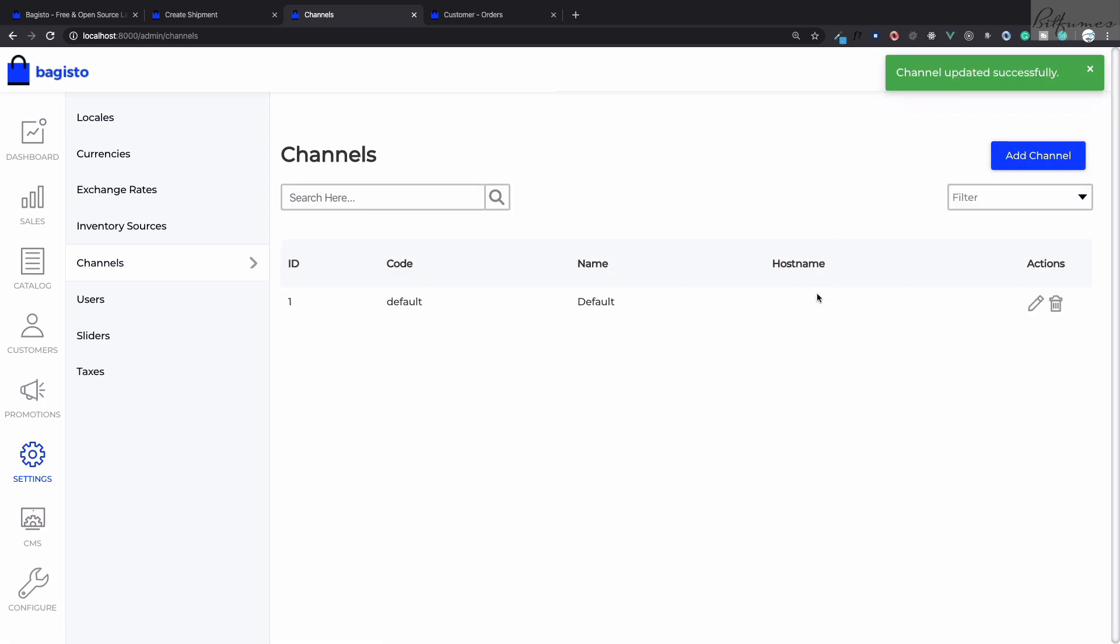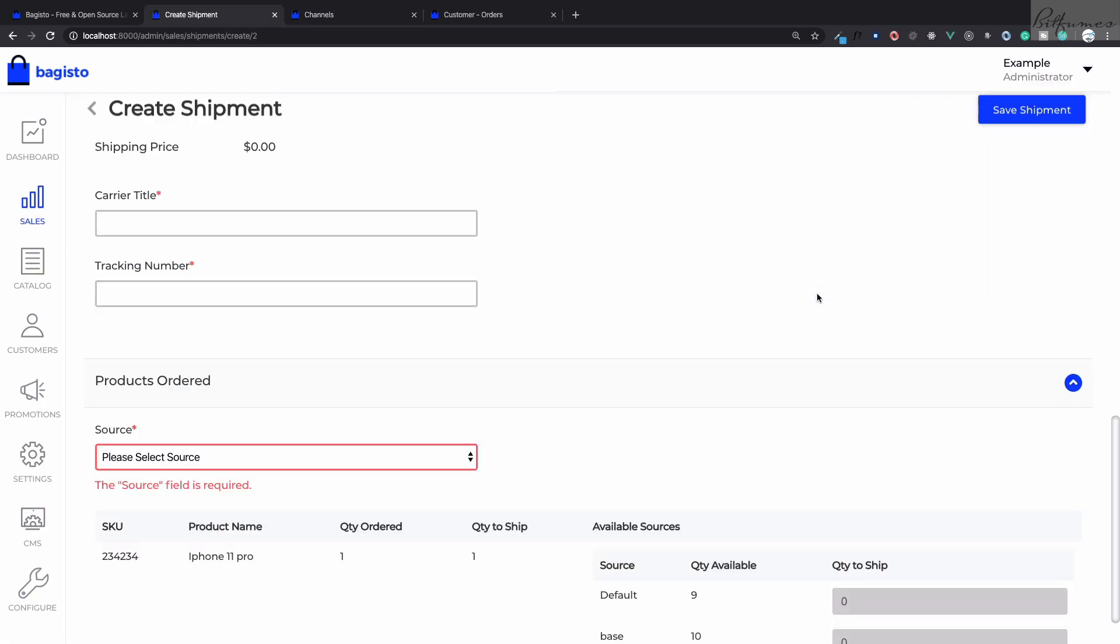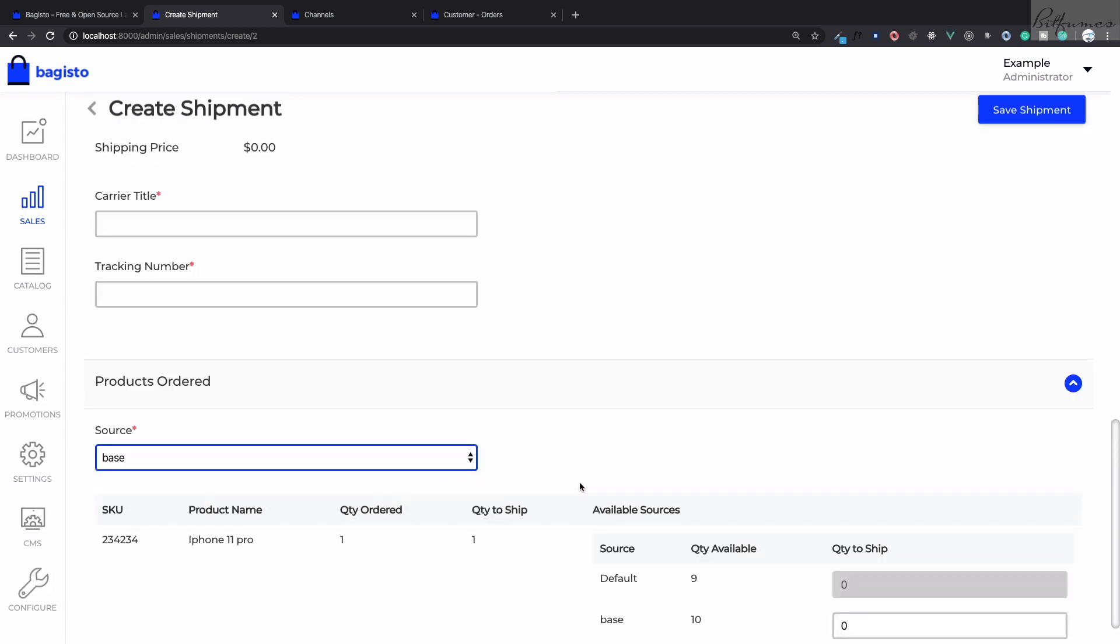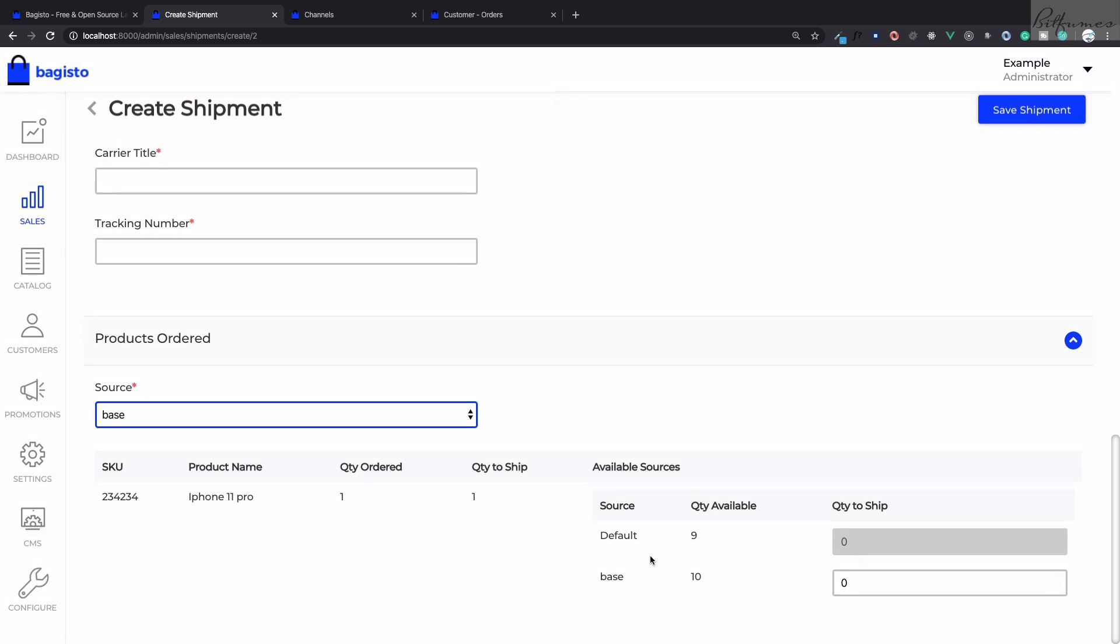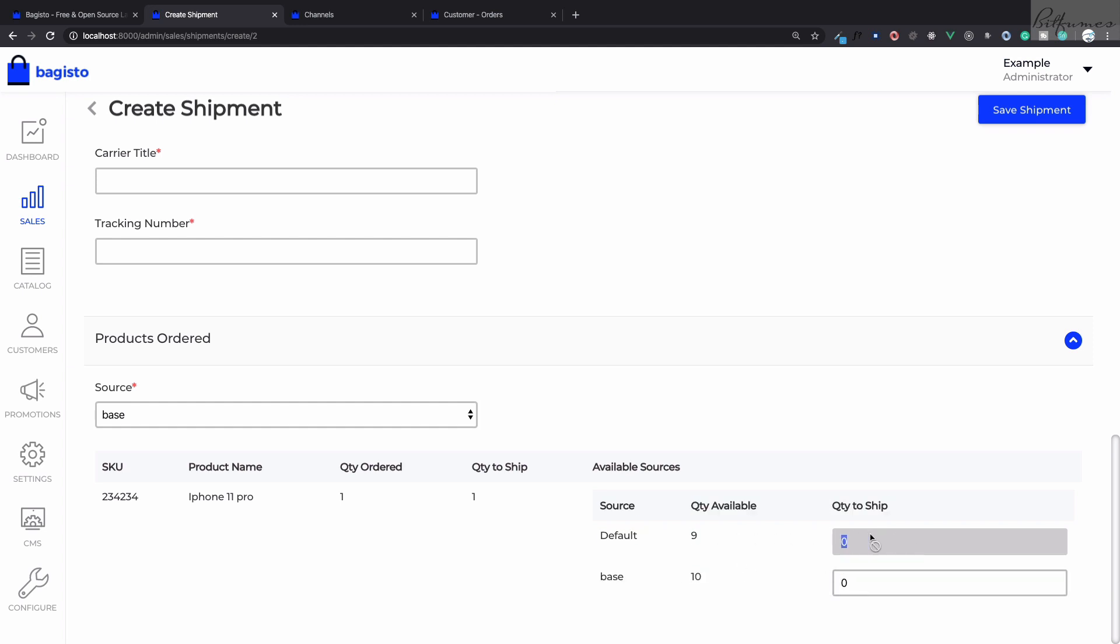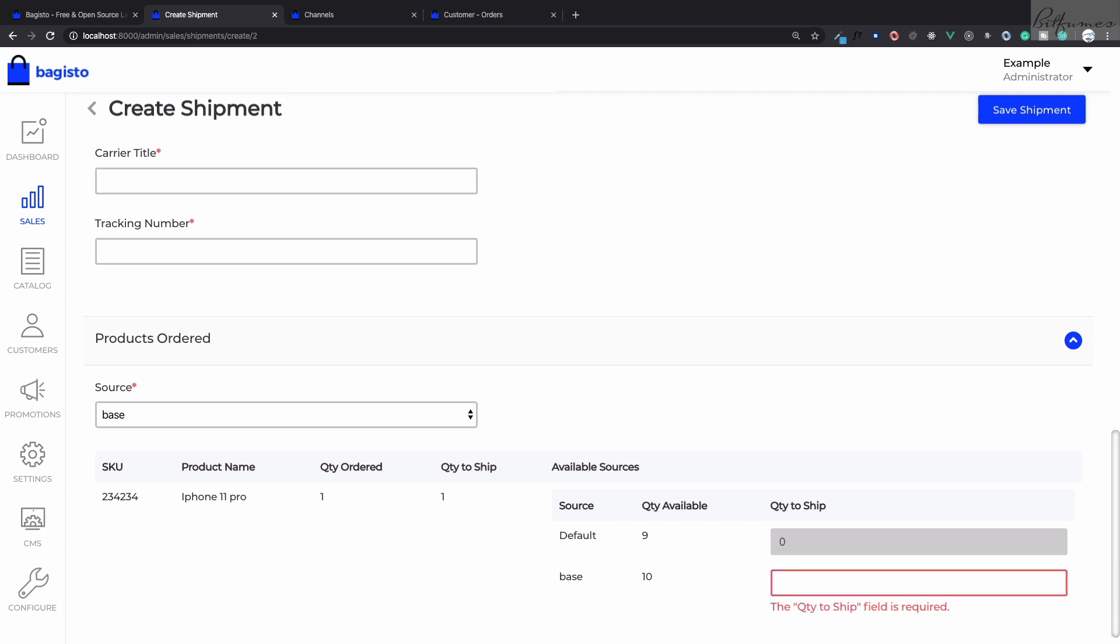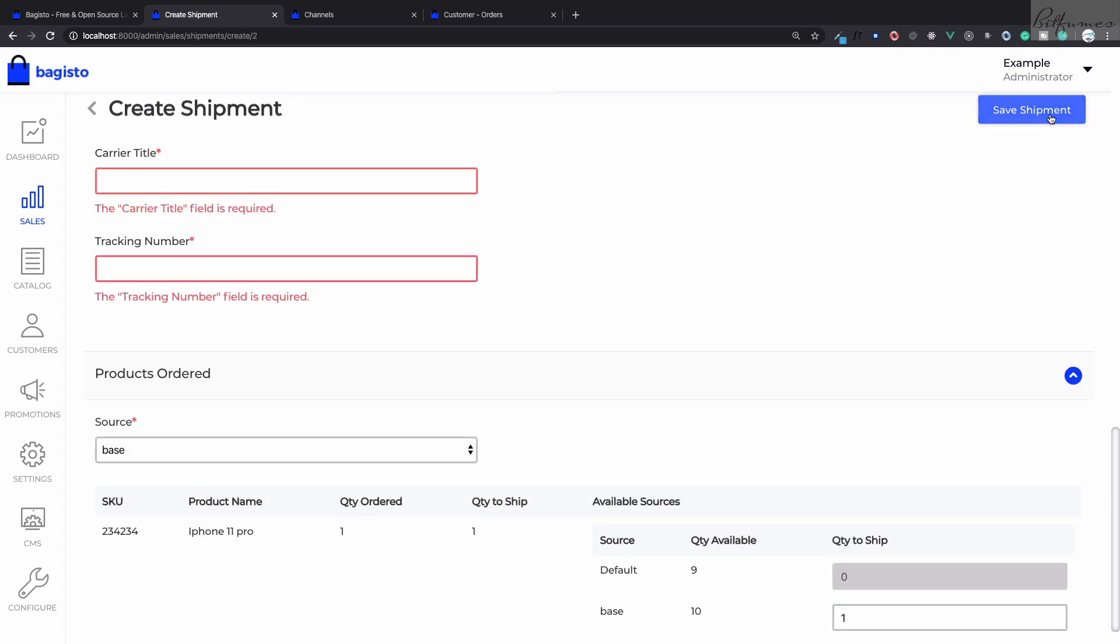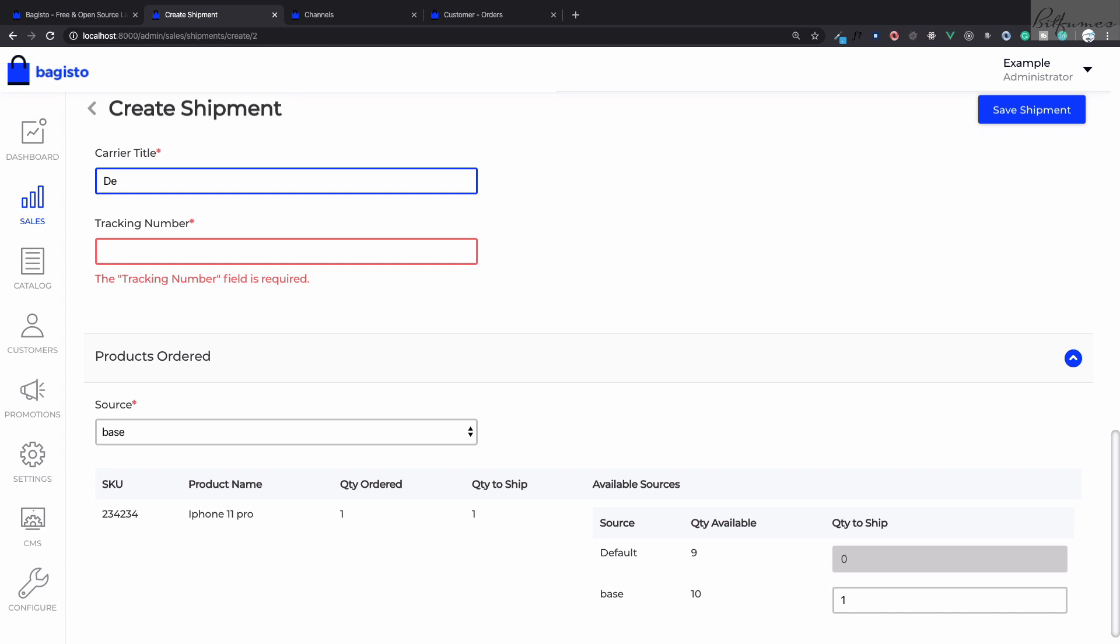Now if I refresh this page, yes, you can see now we can choose from base also. Because we have this, we have item on base and we have selected that the inventory is not default, it is base. So default one is invalid or it says disabled and base one is active. Now we can ship one. If I save on this, okay, this once more we need to fill.